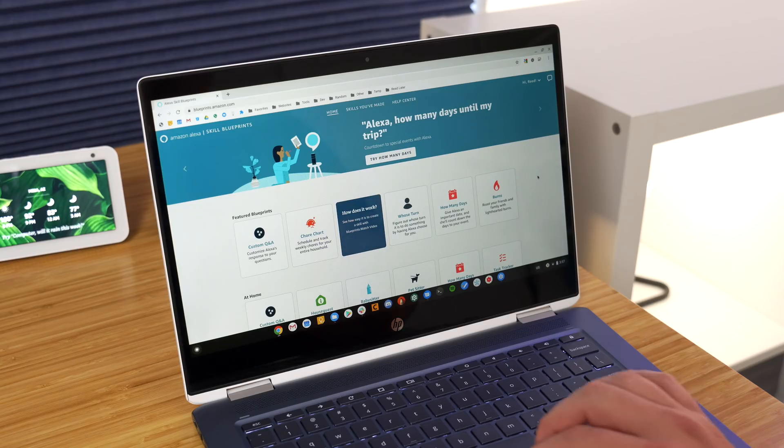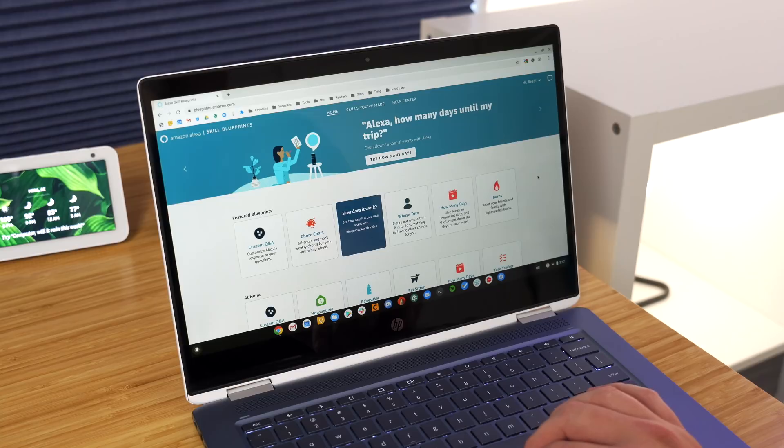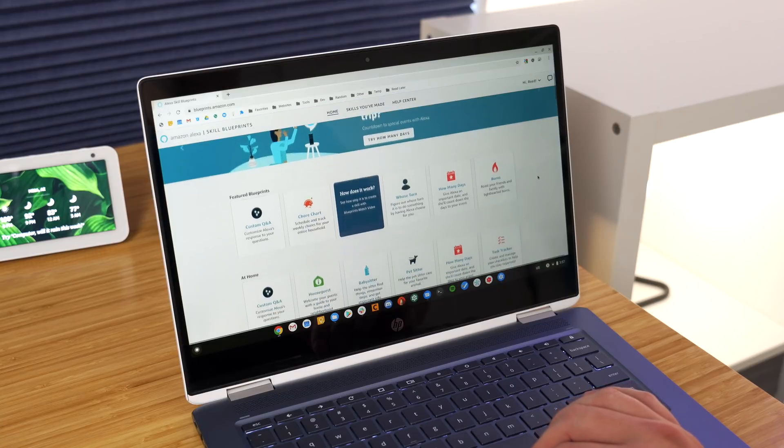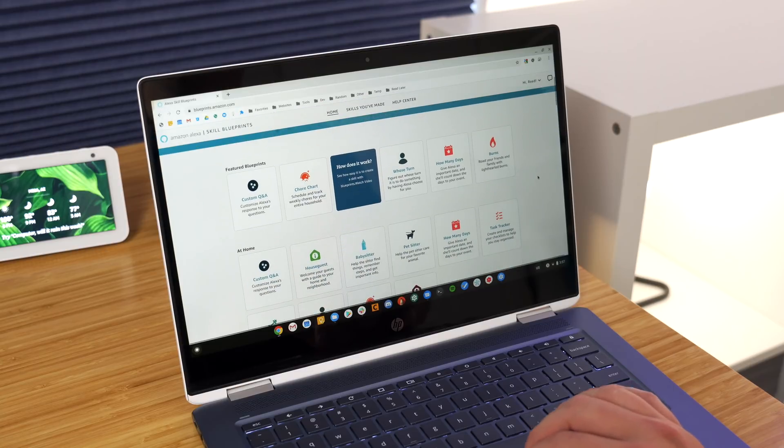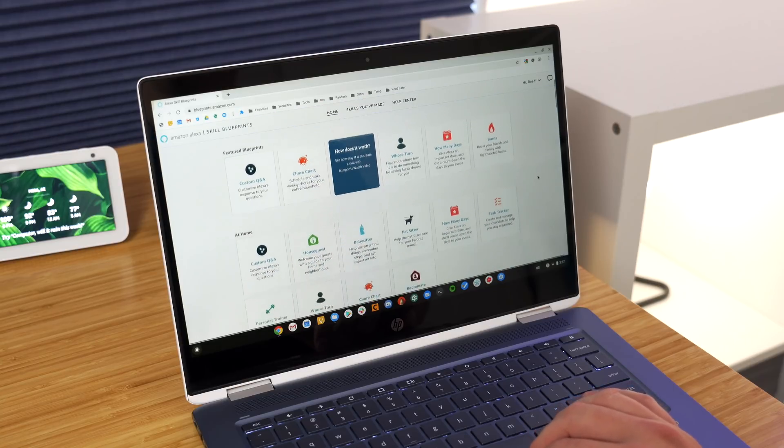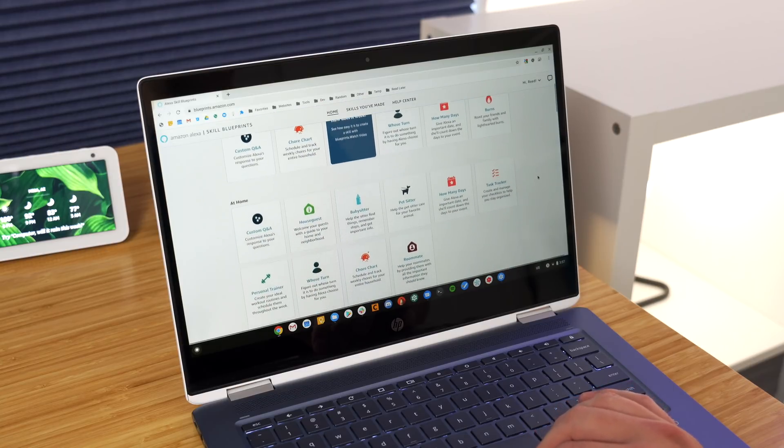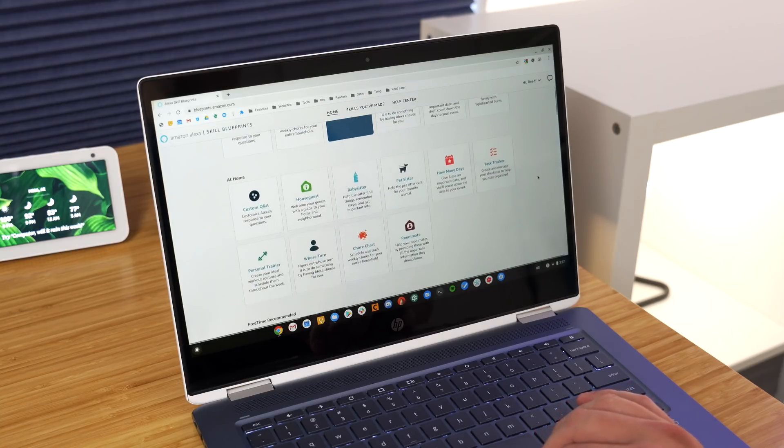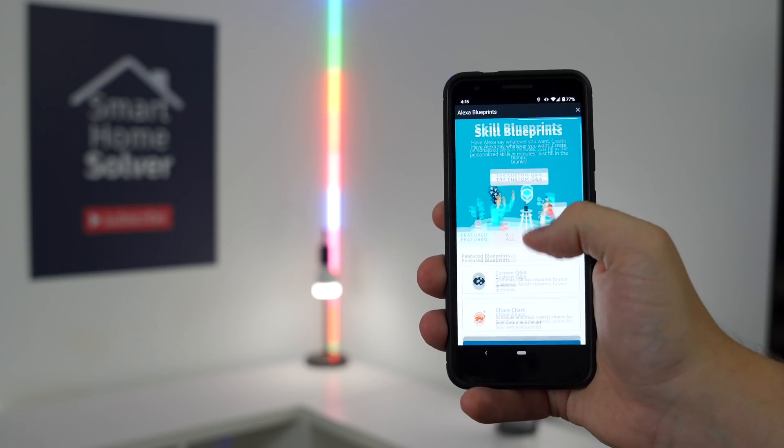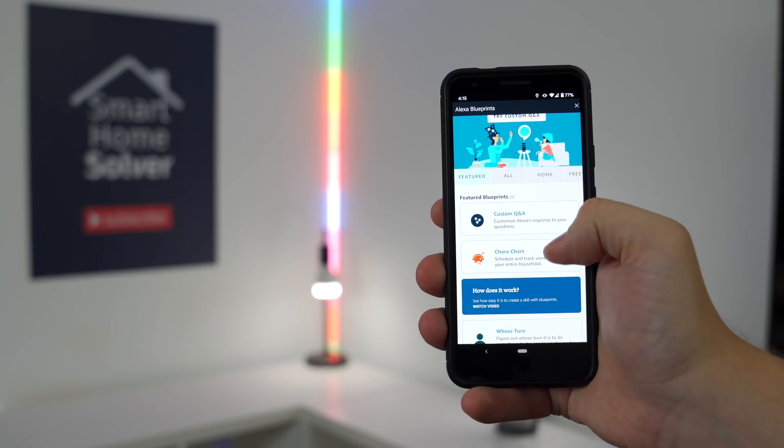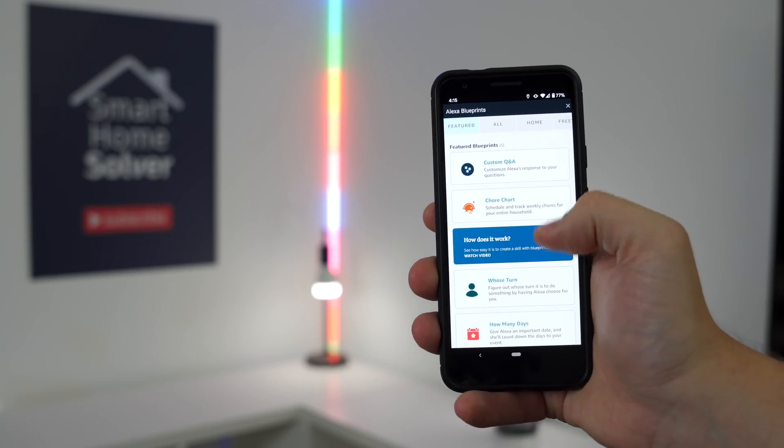That's where blueprints come in and solve some of these issues. They're basically customizable skills that you can just fill in the blanks. And the main one that I've been using is custom Q&A, which has actually been really helpful.